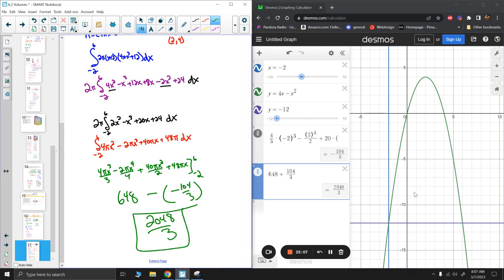Sometimes we run into more complicated setups, but at the end of the day it's just a matter of expressing circumference and height in terms of x or y depending on your situation. If rotating about the y-axis, we generally integrate along x; if rotating about the x-axis, we integrate along y. The cylindrical shell method is there to make our lives easier when the cross-sectional method doesn't work well. Thanks for watching.